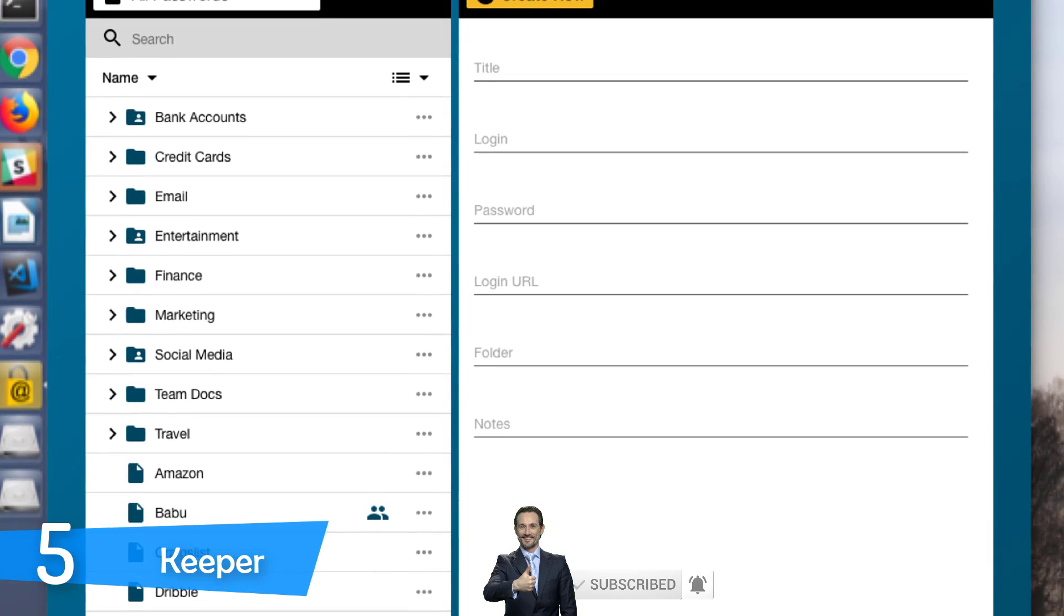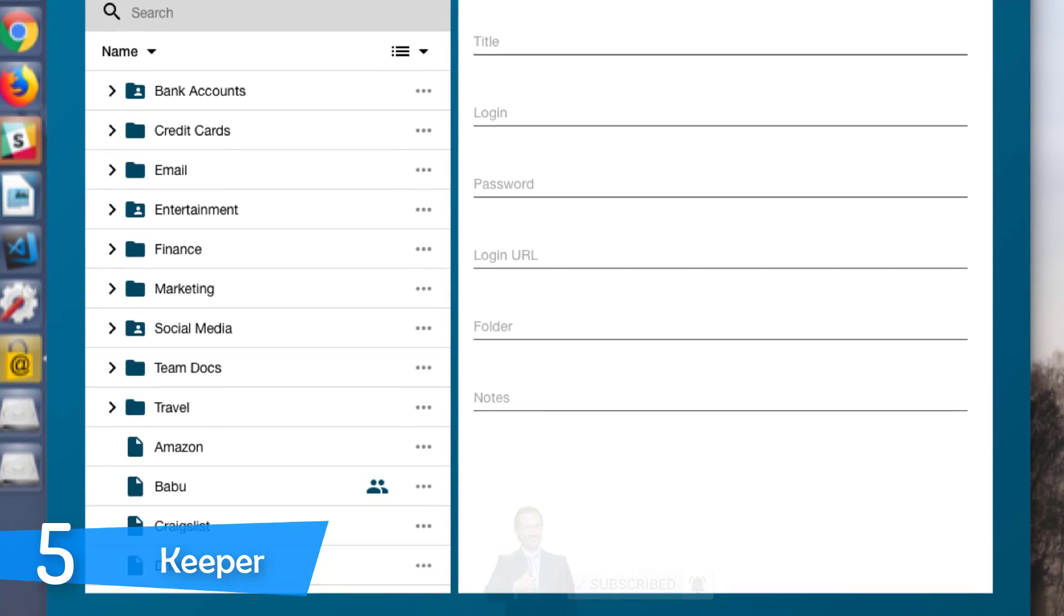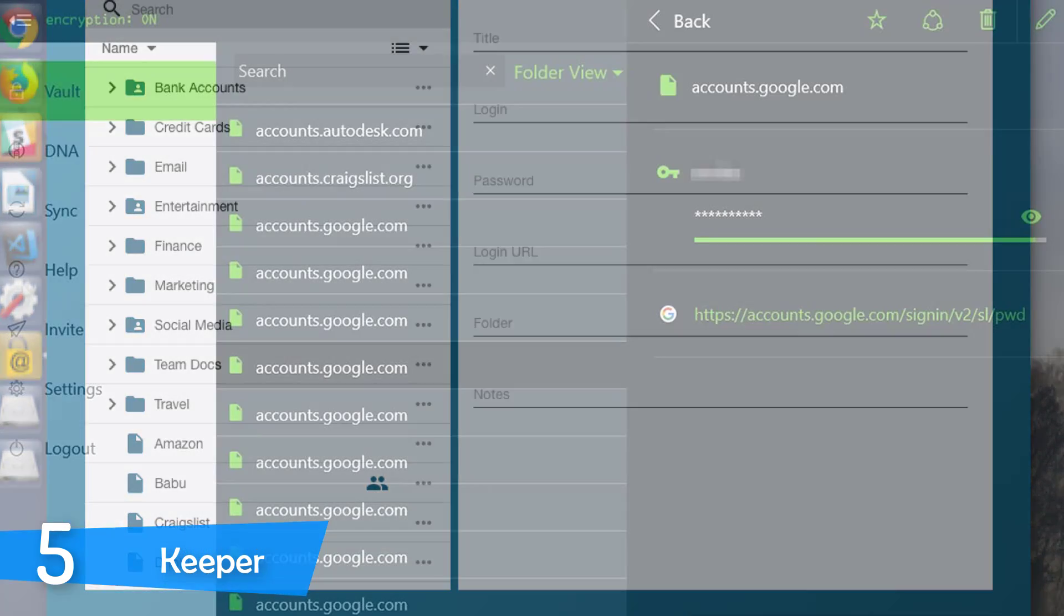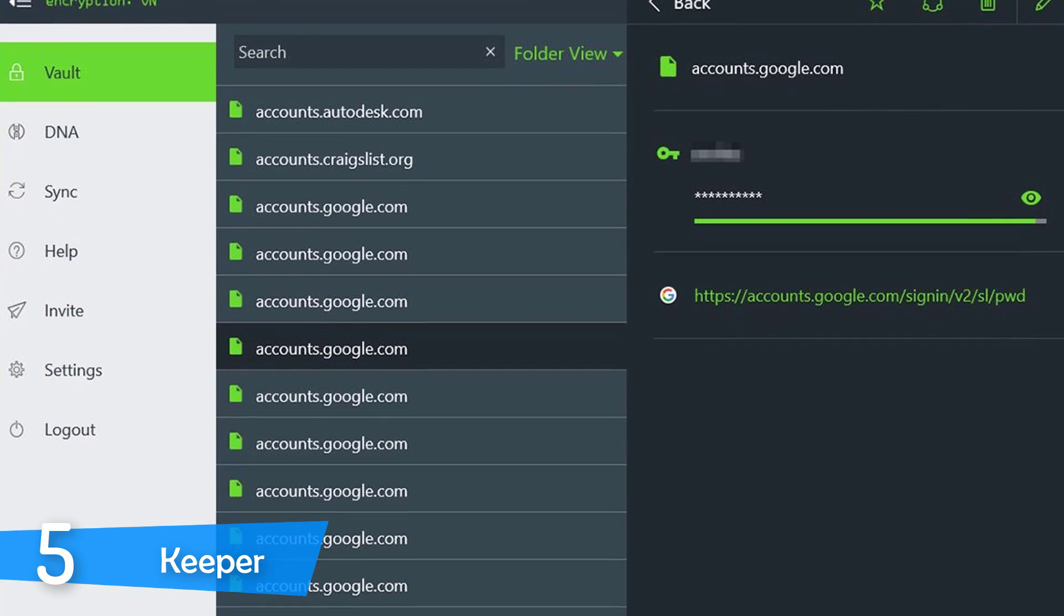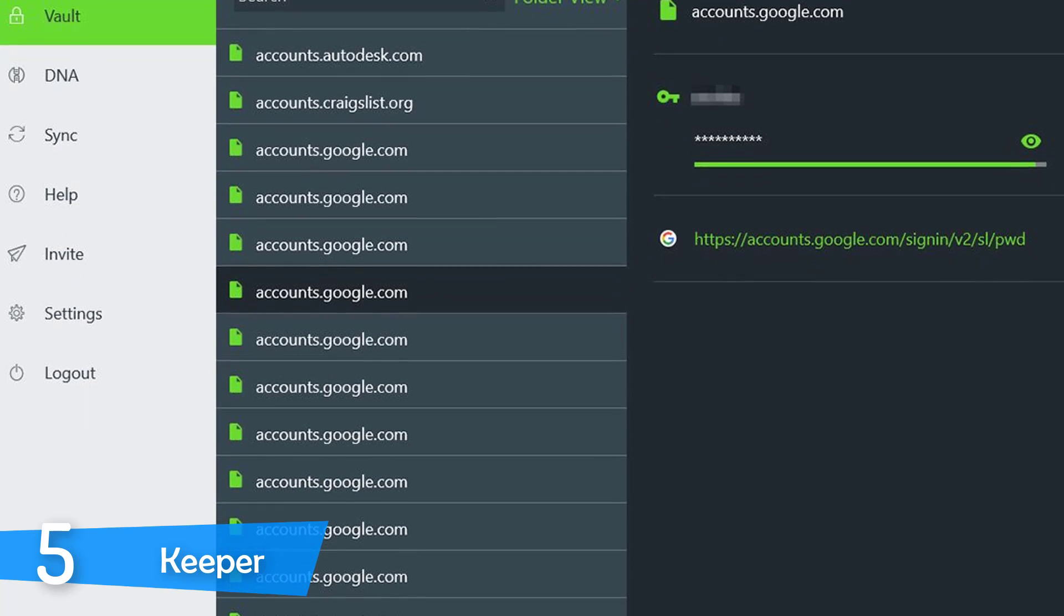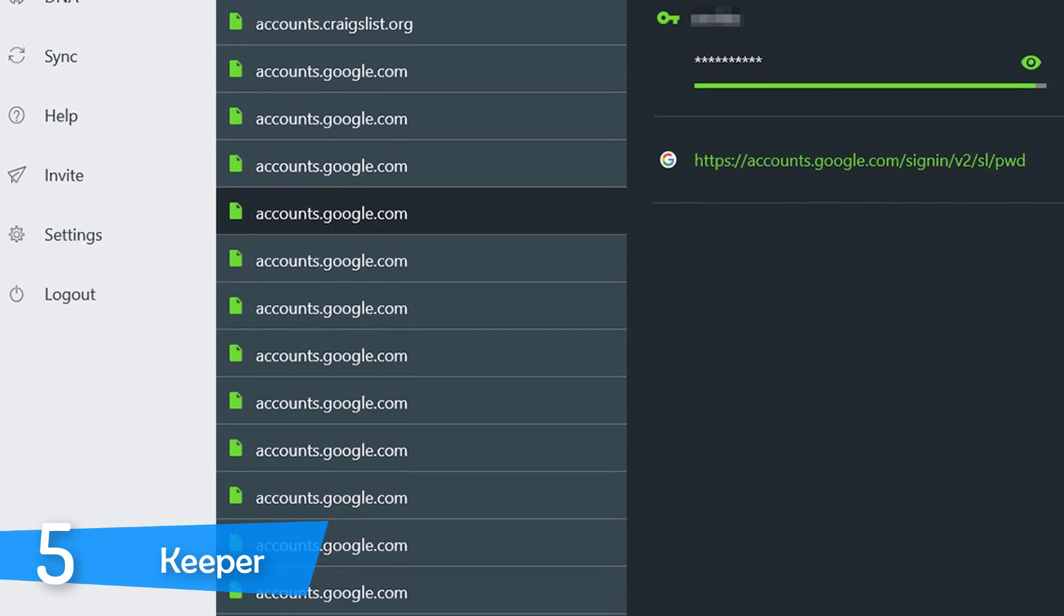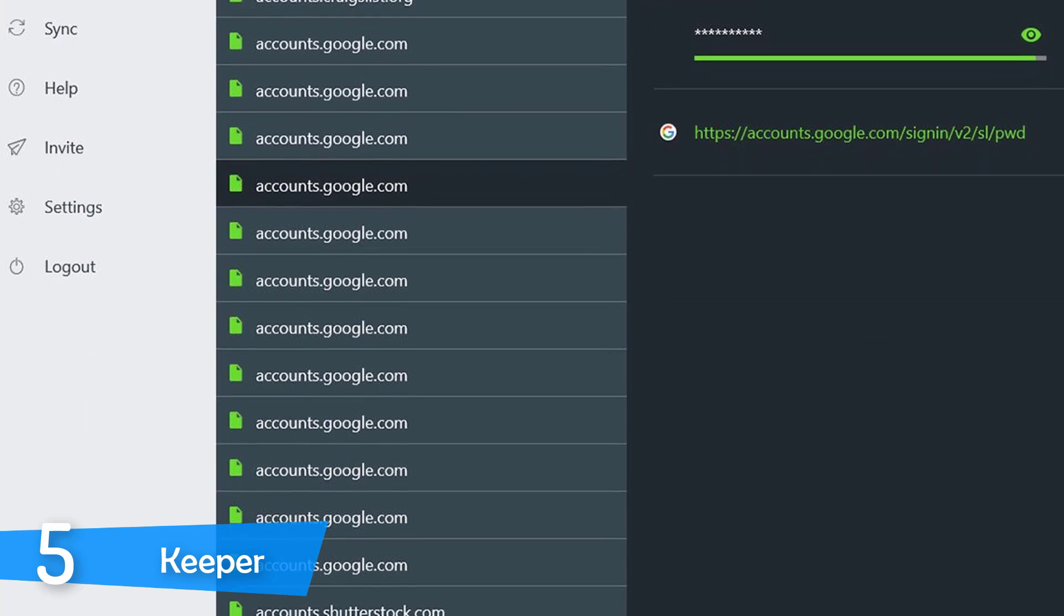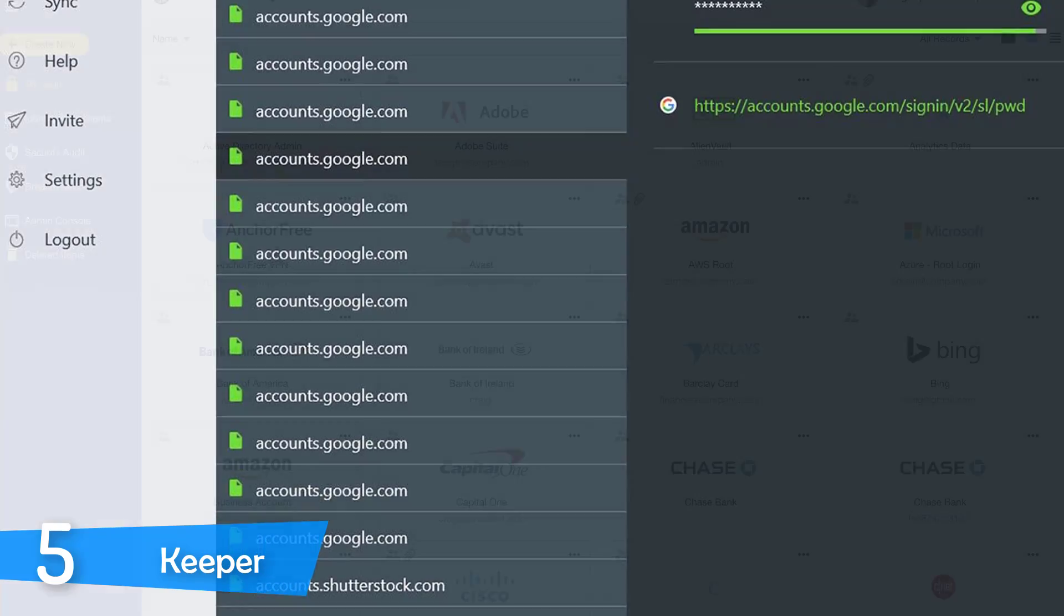You'll be able to import data and passwords from other password manager services and more than 20 web browsers. You can access the Keeper from your smartphone as well and it'll just require the master password and the two-factor authentication.